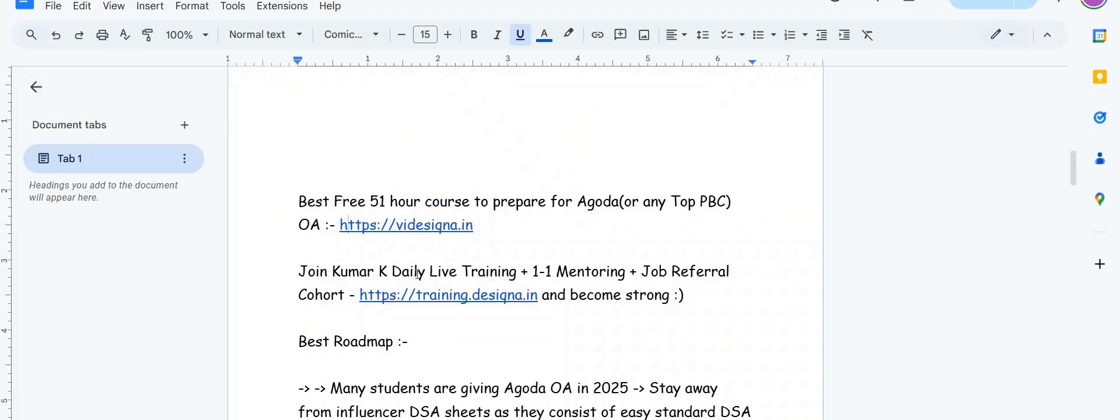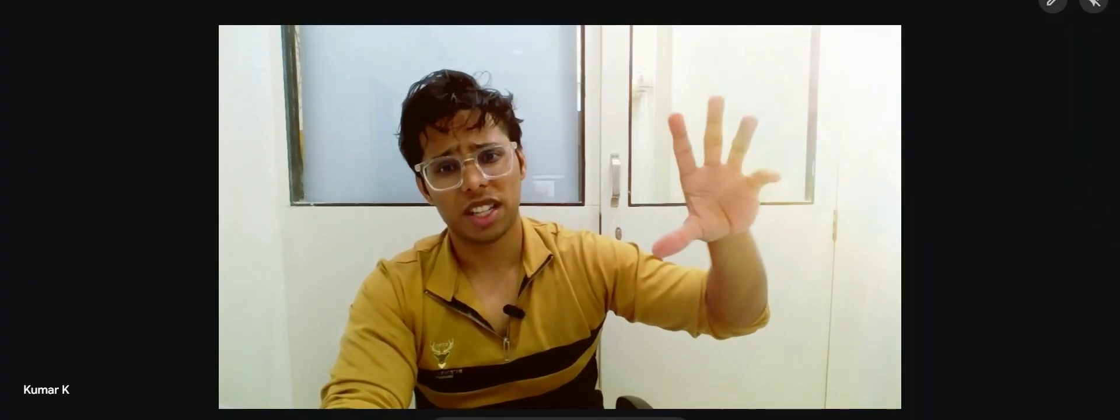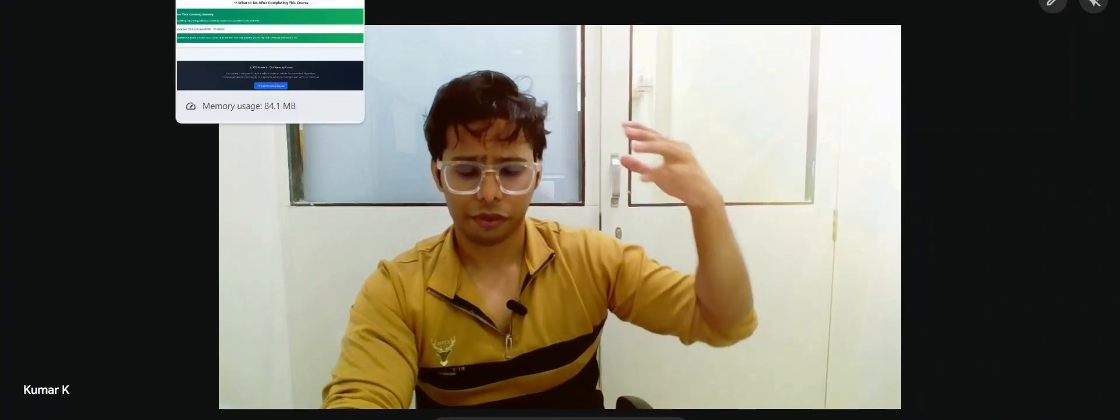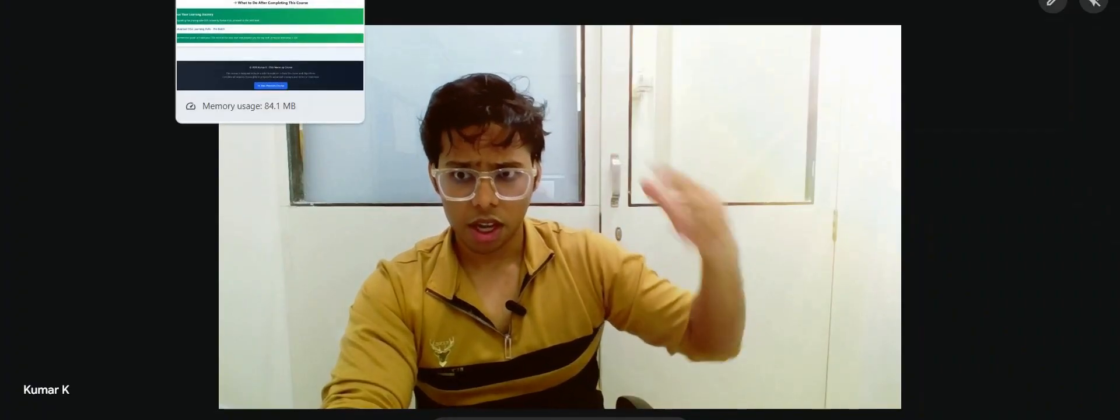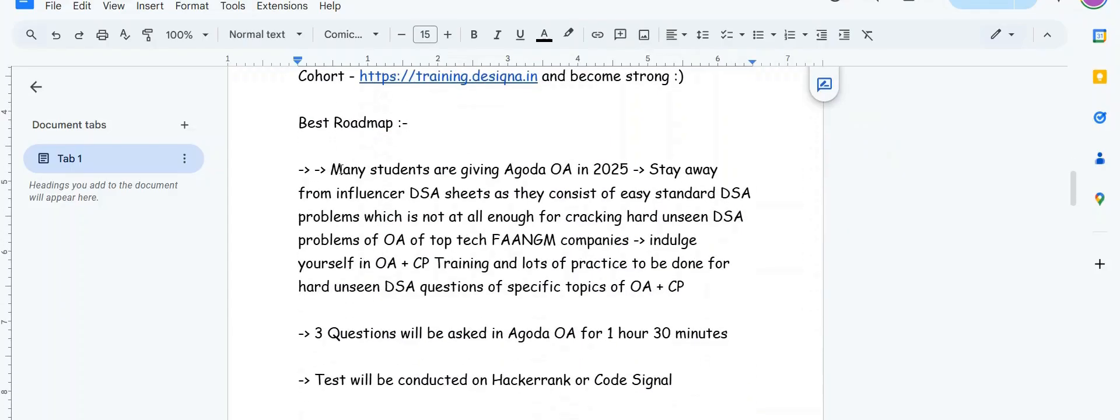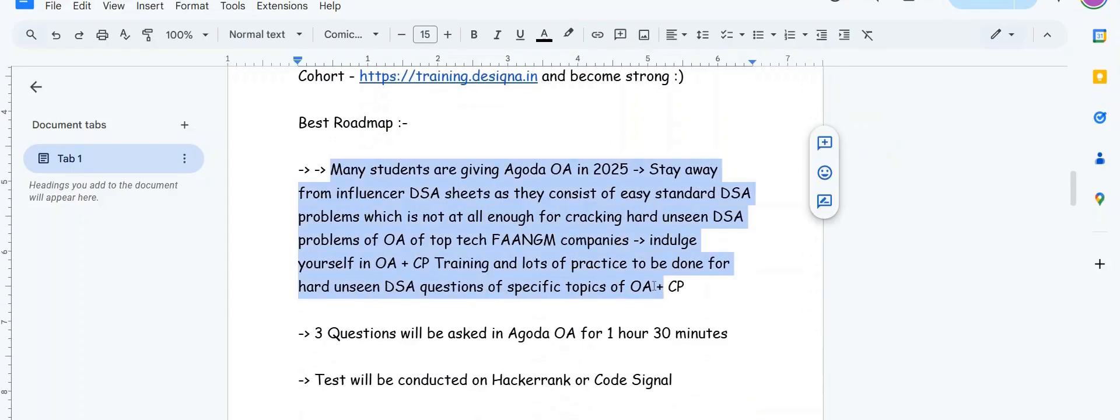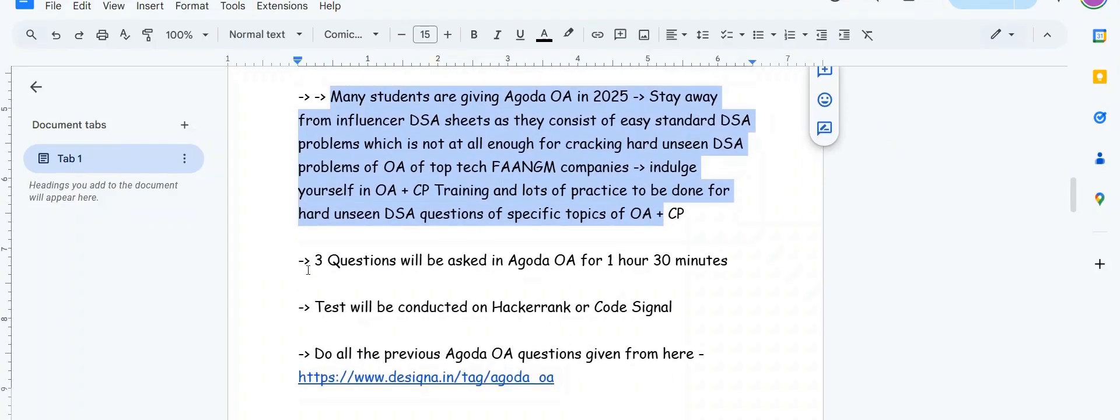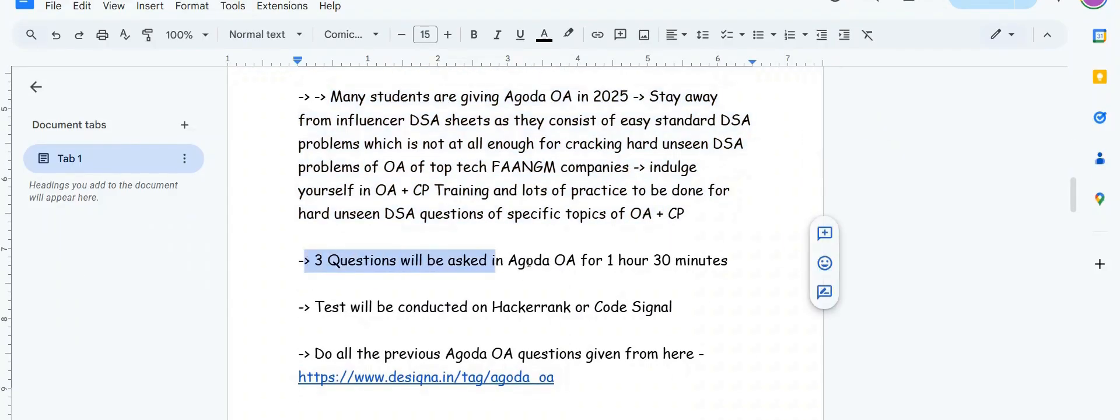If you're someone who wants daily live training by me and wants personalized one-to-one mentoring by me and wants direct or indirect job reference in whatever way - indirect job referrals means I have many past successful students. If you check my last five years LinkedIn posts you'll understand. Because of the past alumni, our job reference support is going very good.